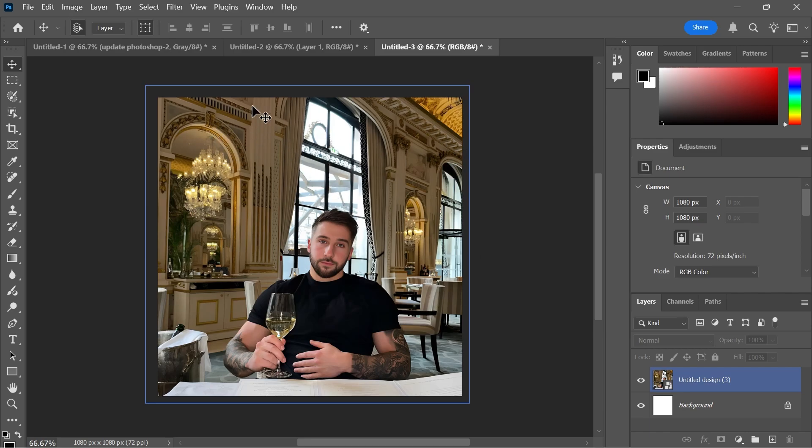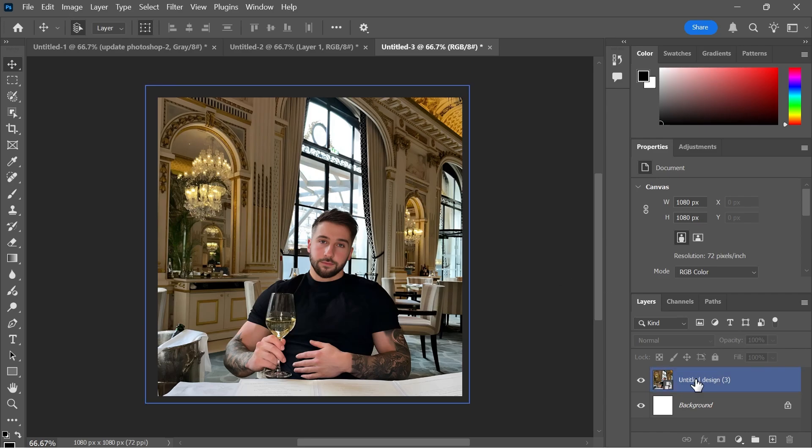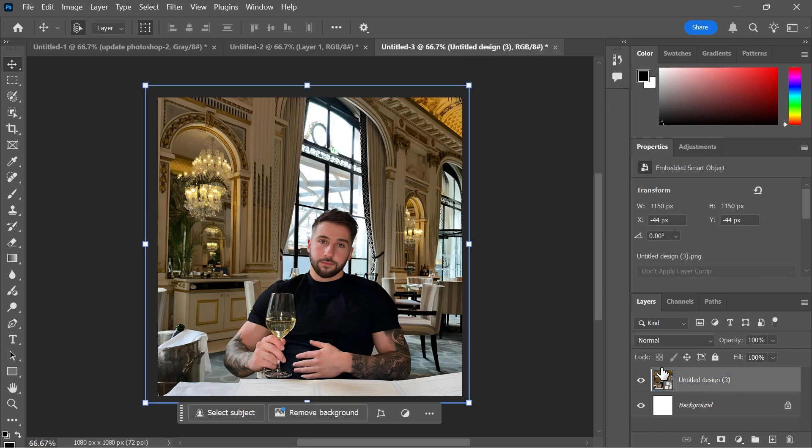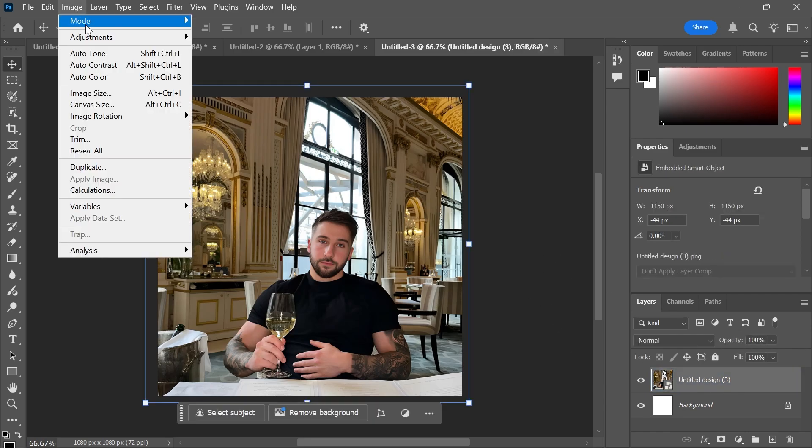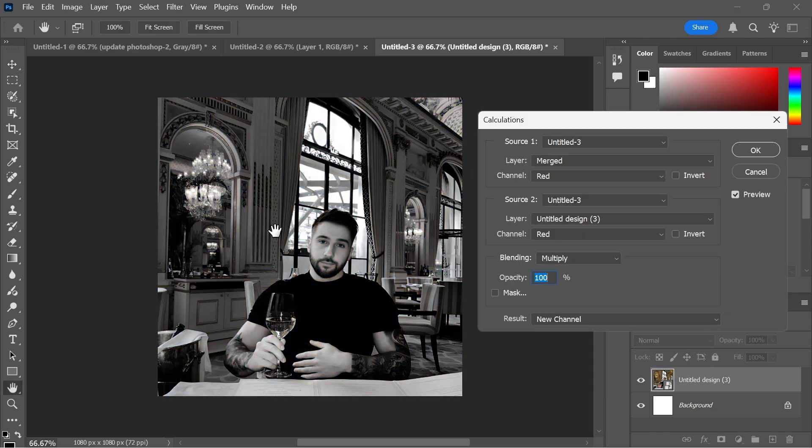Now in order to convert this image to black and white you need to make sure you have your layer selected like this. Then click on Image in the top navigation and press Calculations. As you can see that automatically turns the image to black and white.